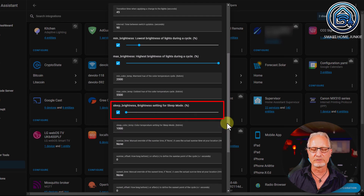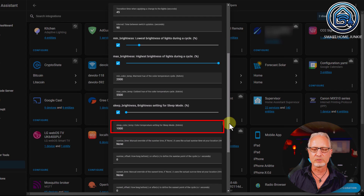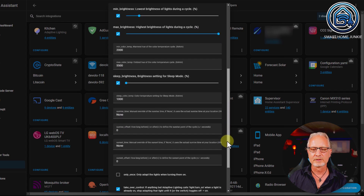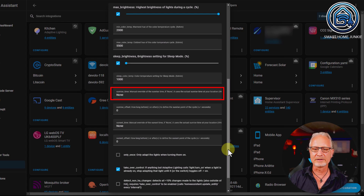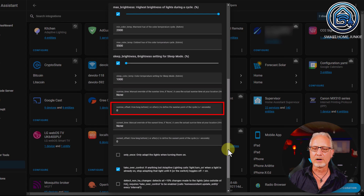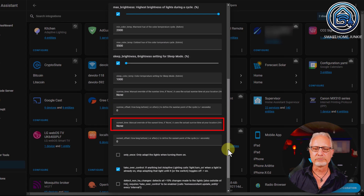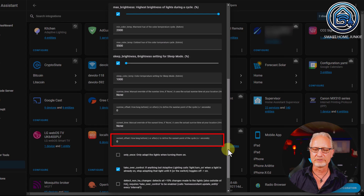Now I'm going to change something. Minimum brightness: I'm not going to set that to 0% — let's say 15%. Maximum brightness: 100%. Minimum color temperature: I'll leave that to 2000 Kelvin. Maximum color temperature: I'll leave that to 5500 Kelvin. Sleep brightness: I'll leave that as is. Sleep color temperature: 1000 Kelvin. Then the sunrise time — manual override of the sunrise time — I'll leave it to none so that Home Assistant detects it automatically, though I can set a specific time if needed. Sunrise offset: how long before or after to define the sunrise point of the cycle — I'll leave that. Manual override of sunset time and sunset offset: same thing.